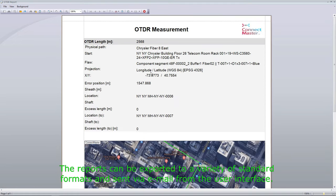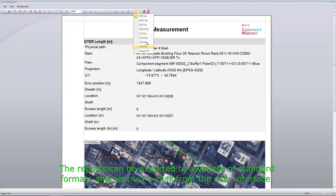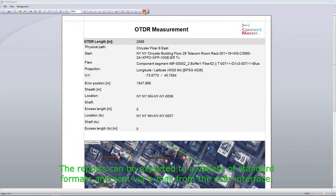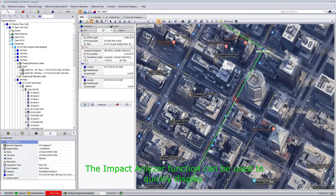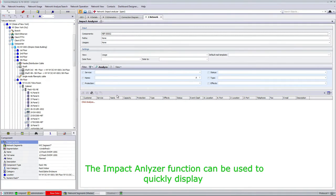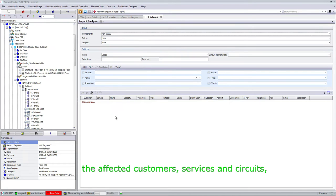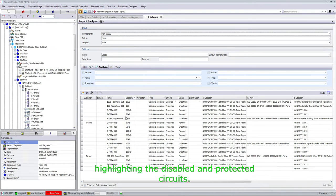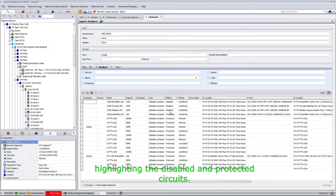The reports can be exported to a variety of standard formats and sent via email from the user interface. The impact analyzer function can be used to quickly display the affected customer services and circuits, highlighting the disabled and protected circuits.